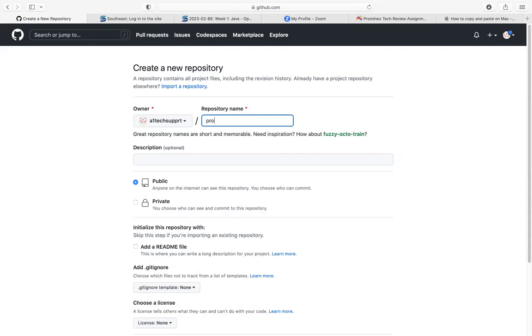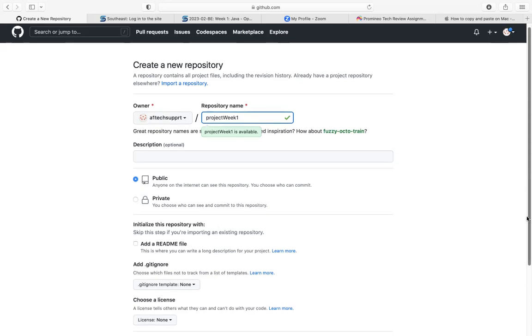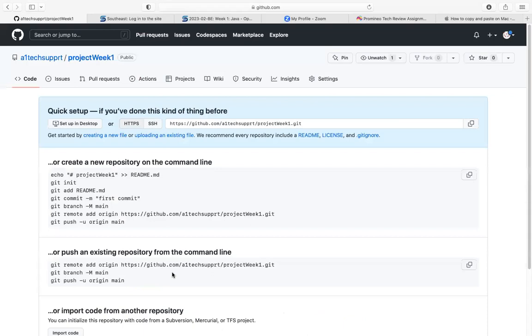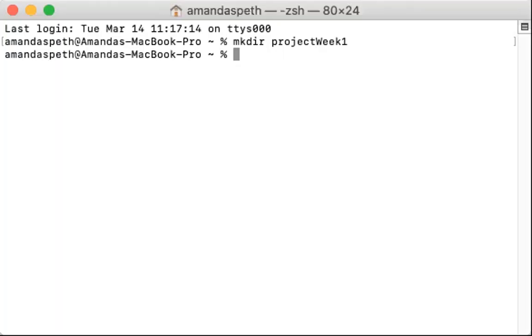Scroll all the way down to the bottom, click create repository. And as you can see, there are a list of commands that we are going to copy and paste into our terminal. Before we do that, we first are going to need to cd into this directory we just made.